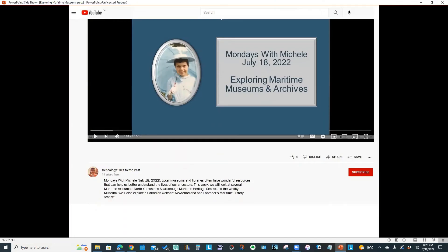I hope you enjoyed this week's video. Don't forget to download the handout. You'll find the link in the video description at the bottom of your screen.